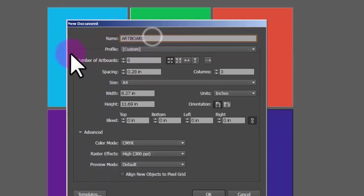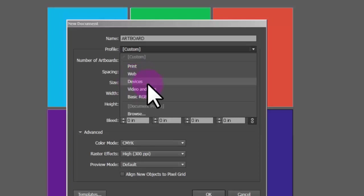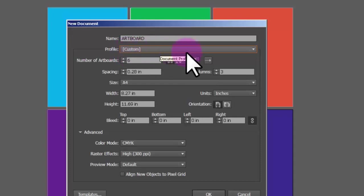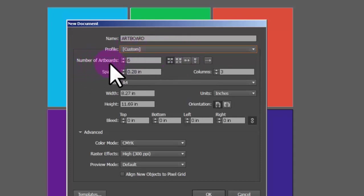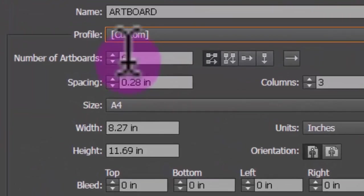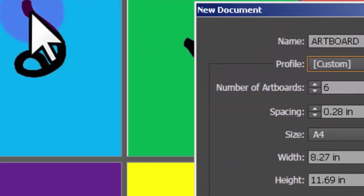We will set up the artboard for a profile. The color mode is RGB for print. We will set a custom number of artboards — the number of artboards is six. We can use previously open culture data.